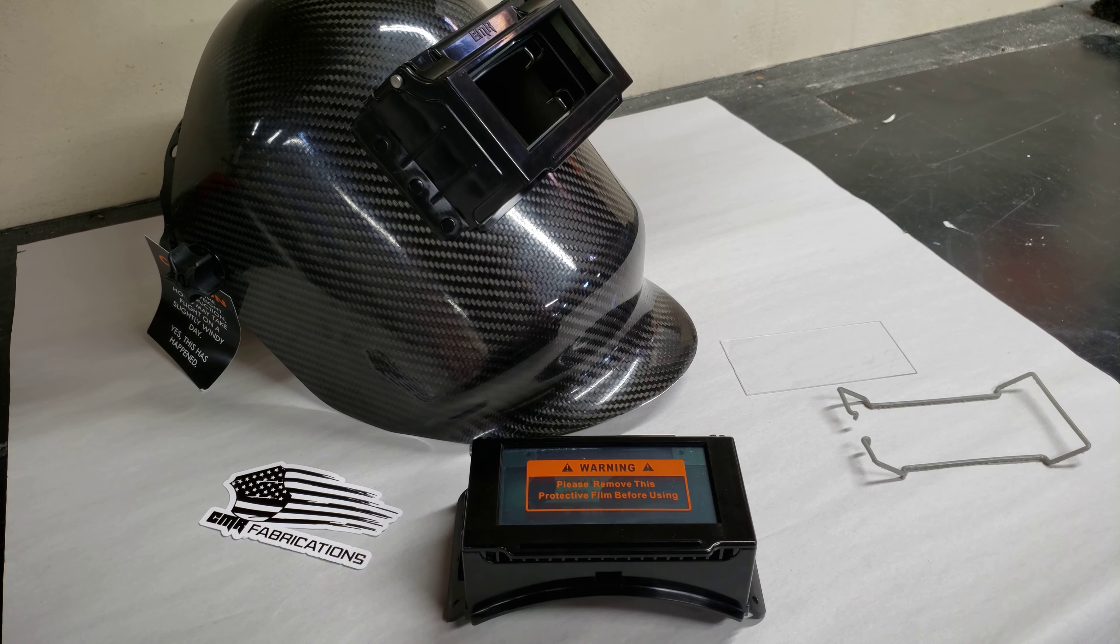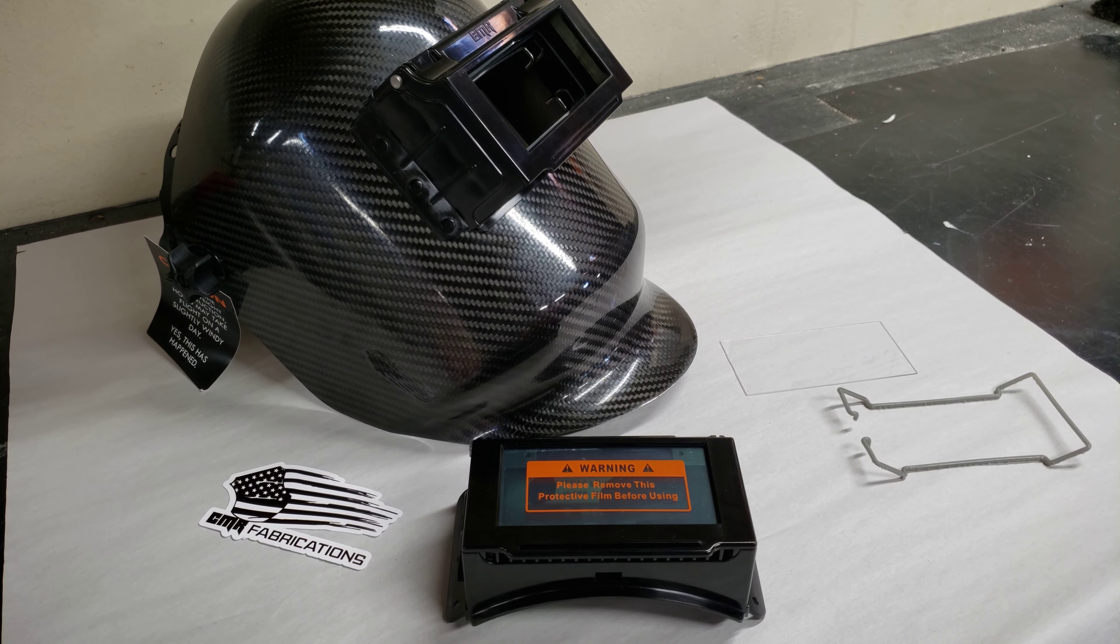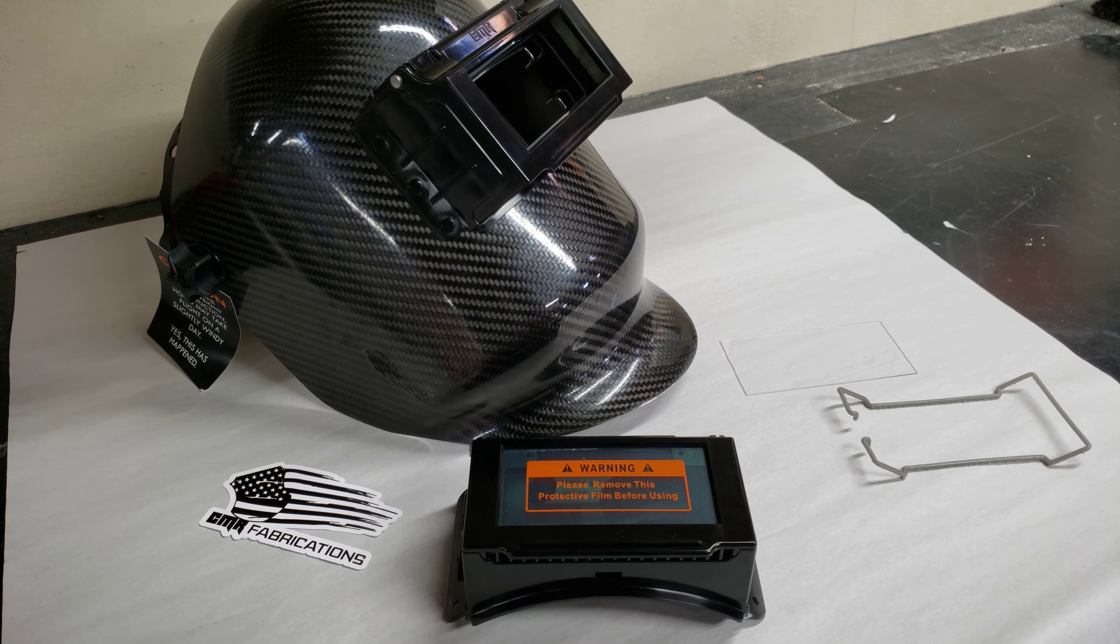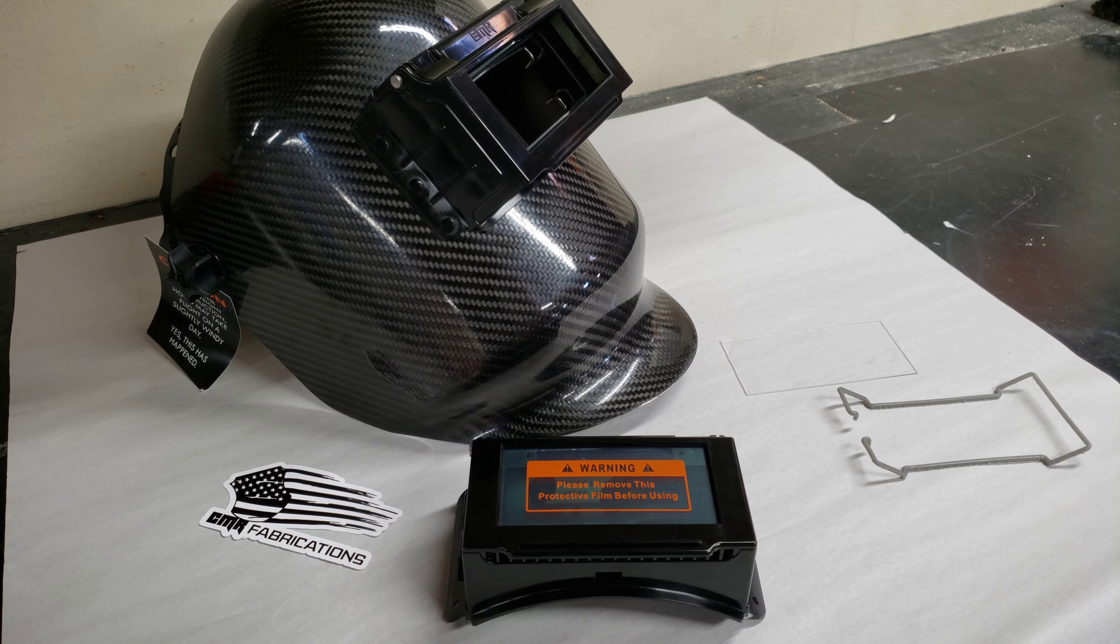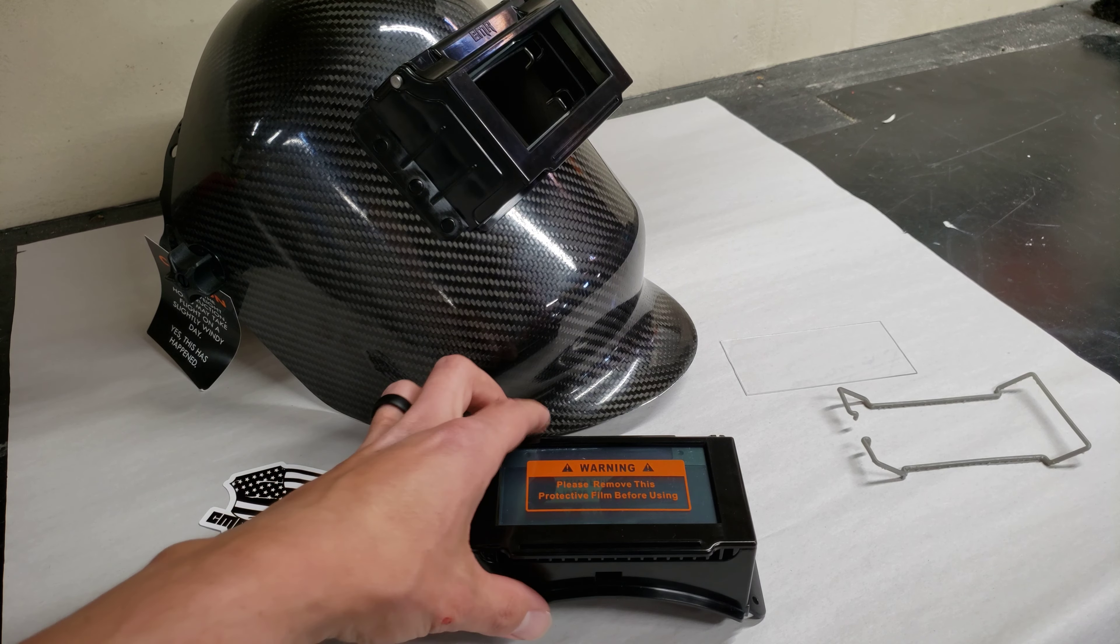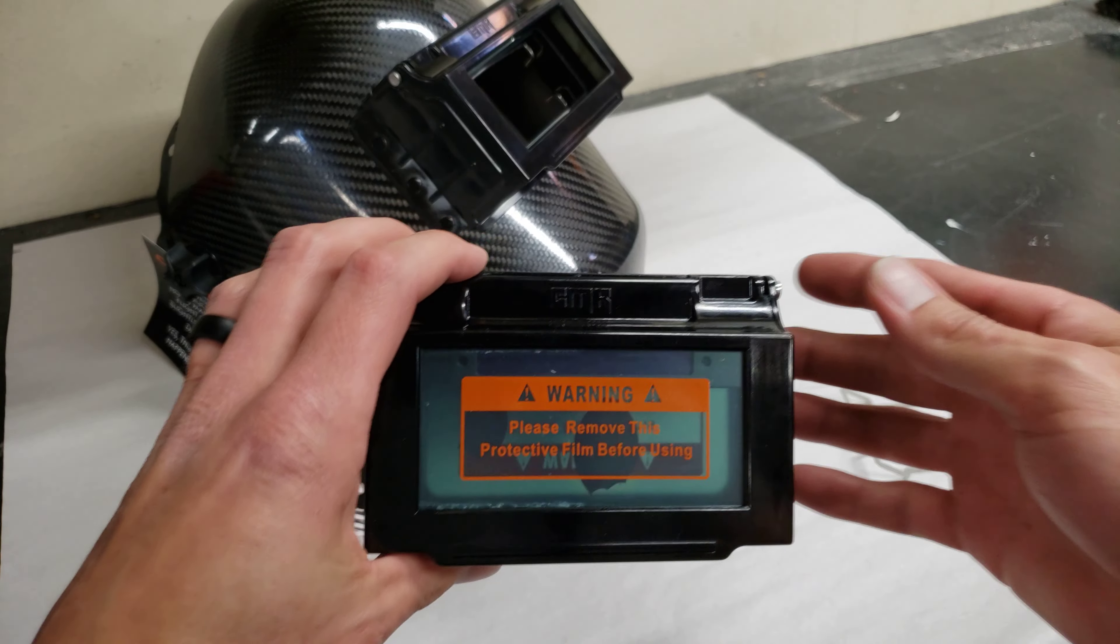Hey guys, Cody here with CMR Fabrications. We just wanted to give you a demonstration of our flip-up. A lot of people have been asking for a video of the features, so here it is.